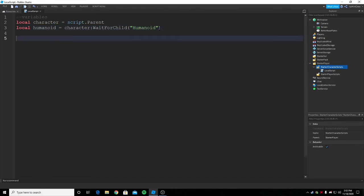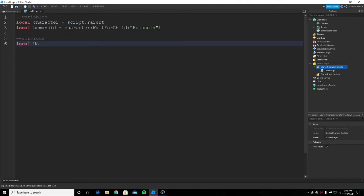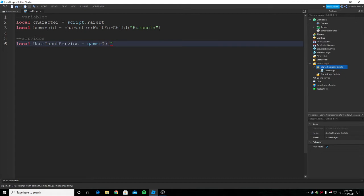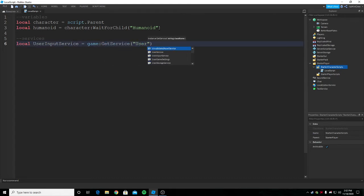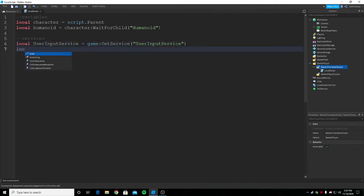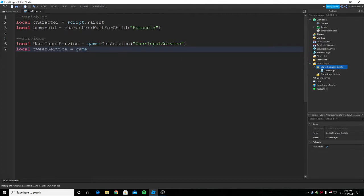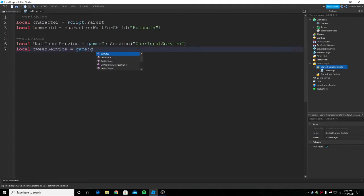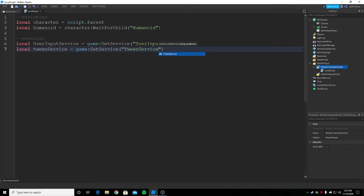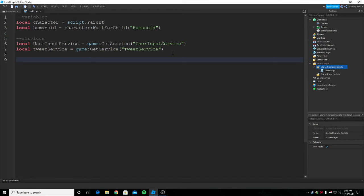Then you need to get some services. For example UserInputService. I bought a new keyboard and it's pretty hard to type in it. Then we need TweenService because we need to animate the camera to lean. If not it will be a big problem. Once you get TweenService that's pretty much it.